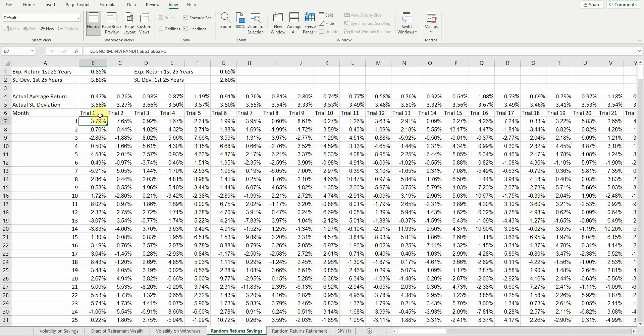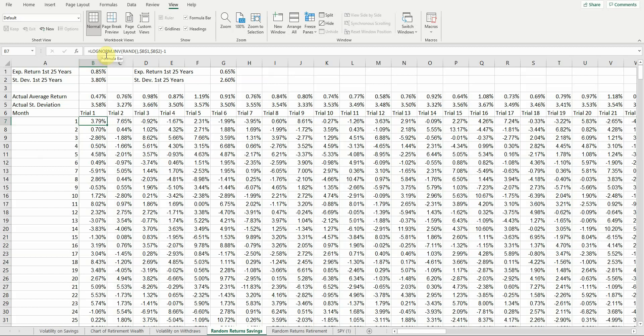So the formula here says go up and grab this random number, or this number, and this number for our baseline, expected return, and standard deviation of the distribution. This is the formula that you would use to generate a random monthly return with an expected return of 0.85%, standard deviation of 3.8%, and a log-normal distribution.